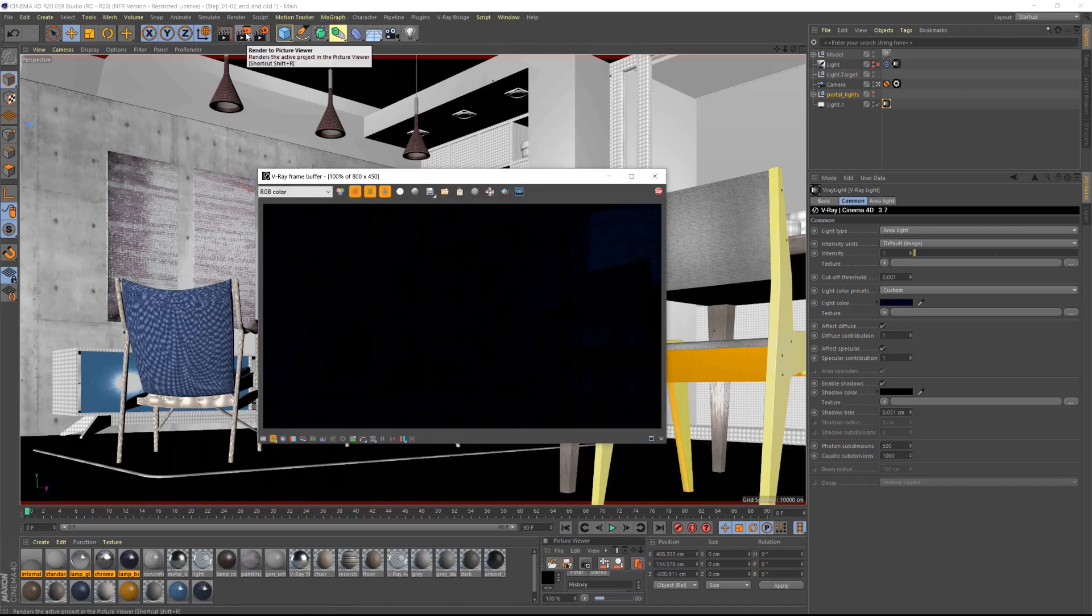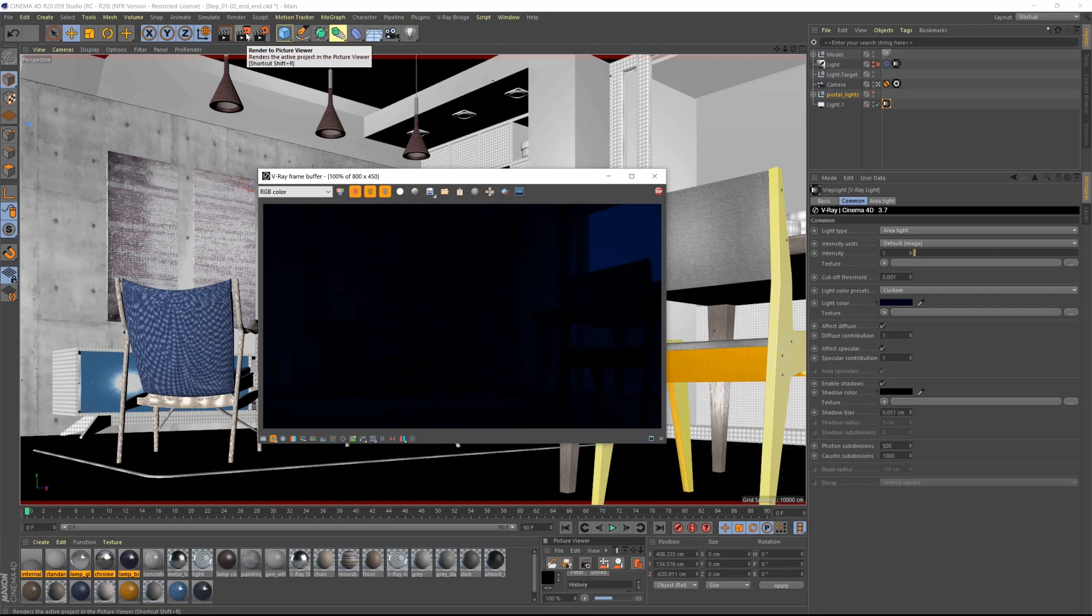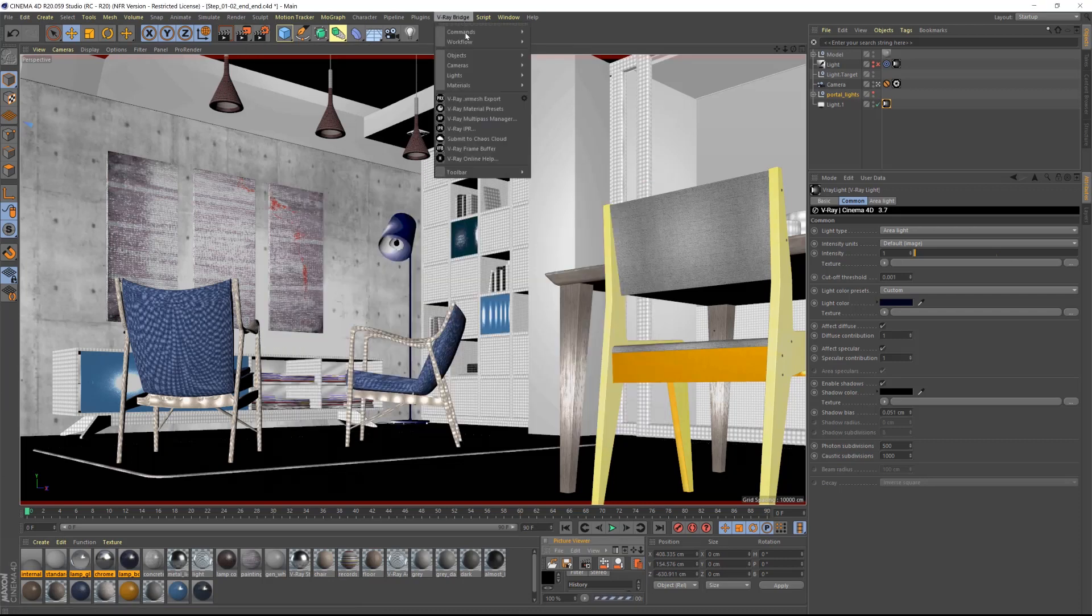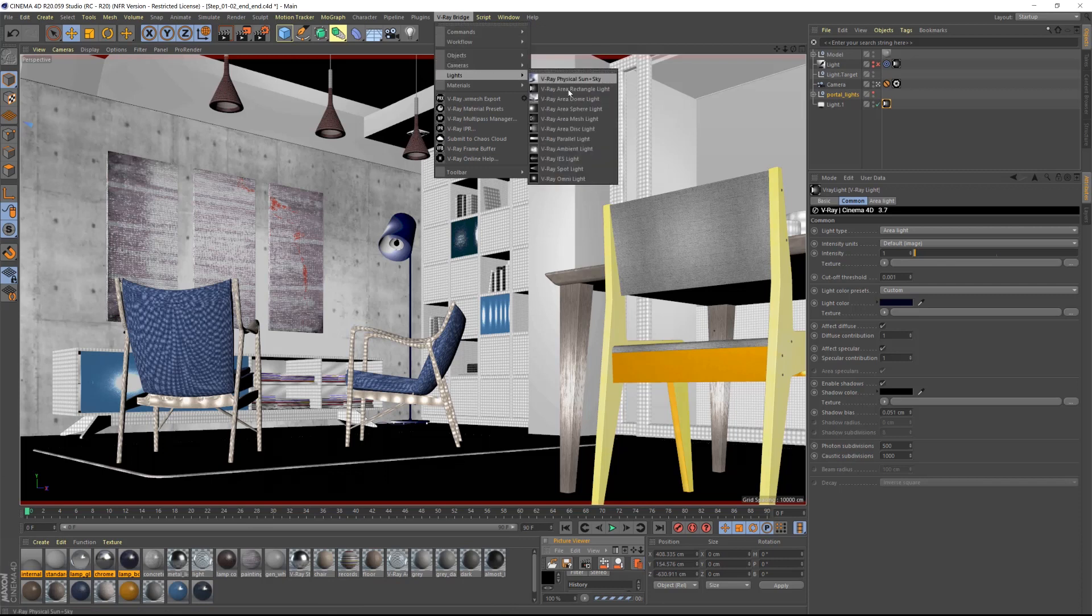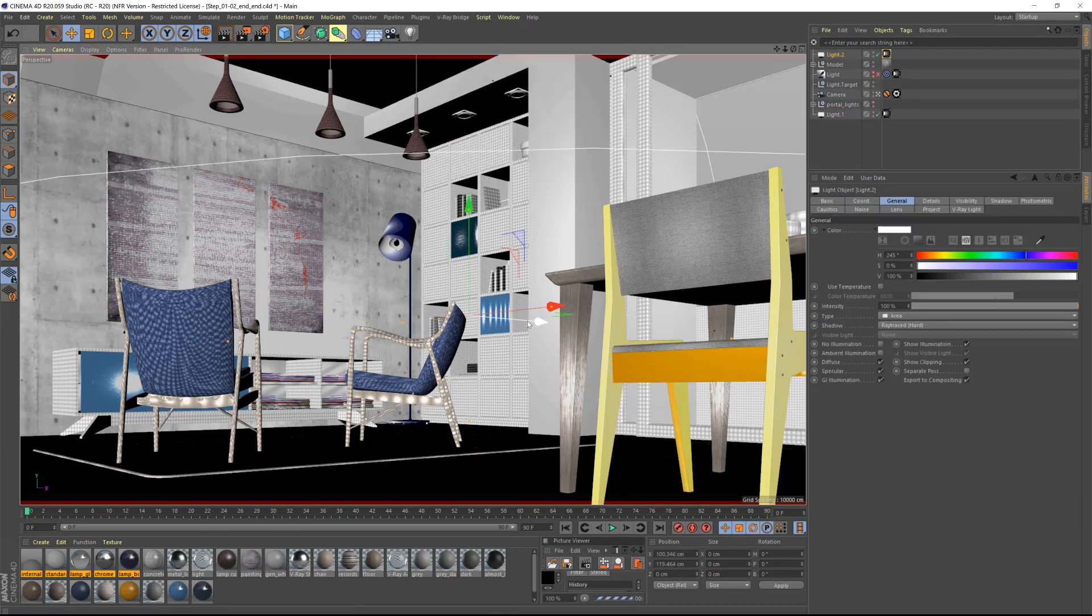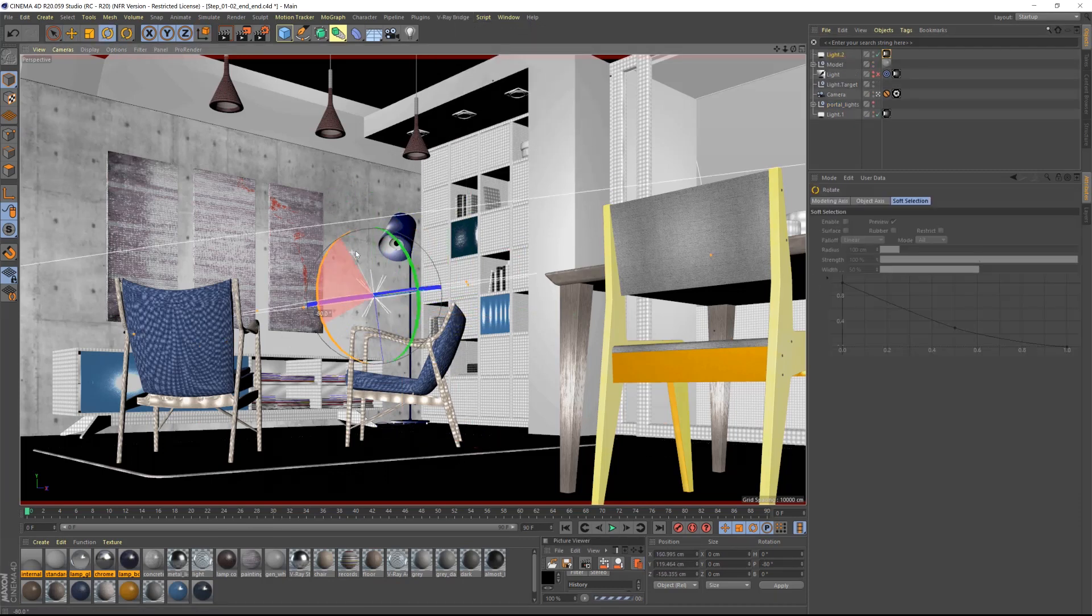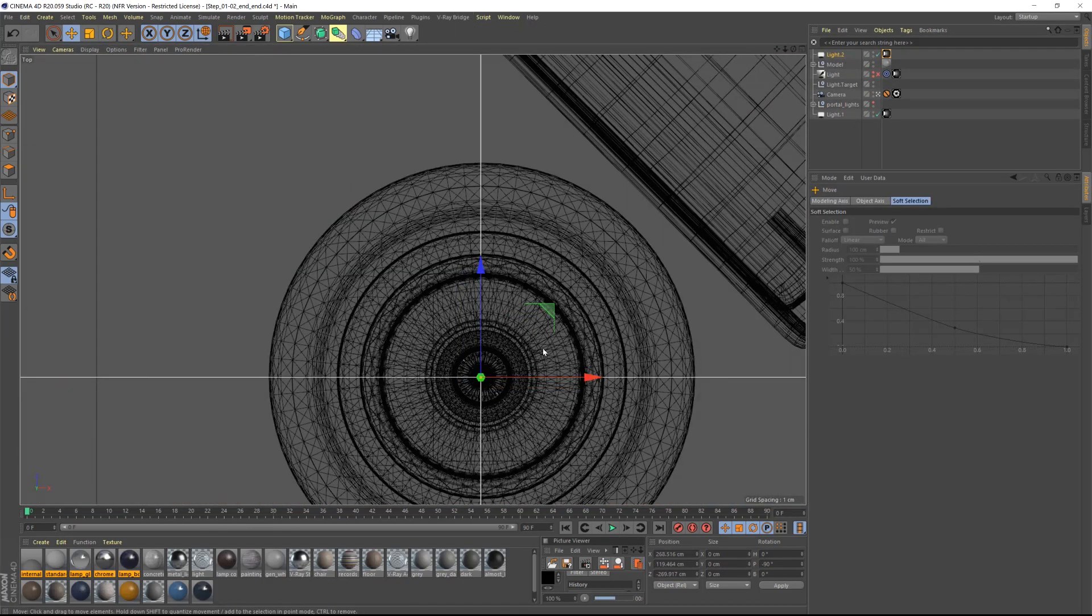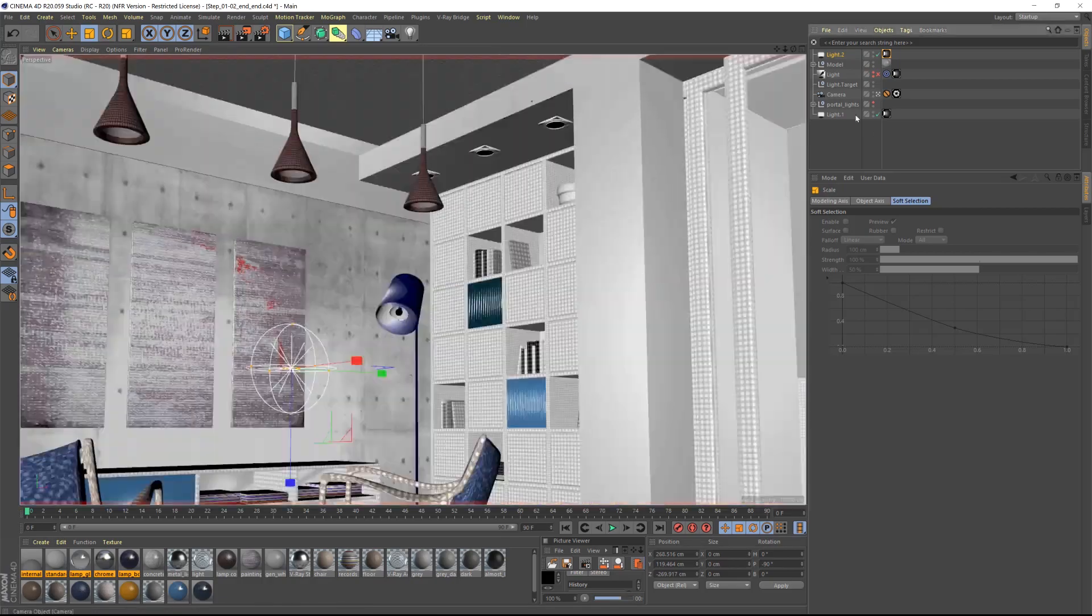We can see the blue color of the dark sky coming in. Now let's add the rectangular light from the V-Ray drop down menu. Let's position this inside the pendant light on top of the chairs in the living area.